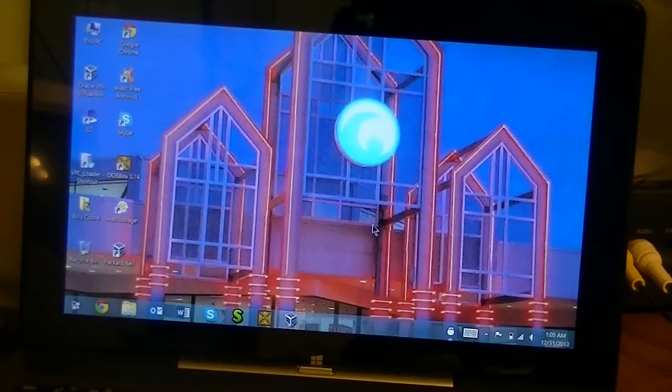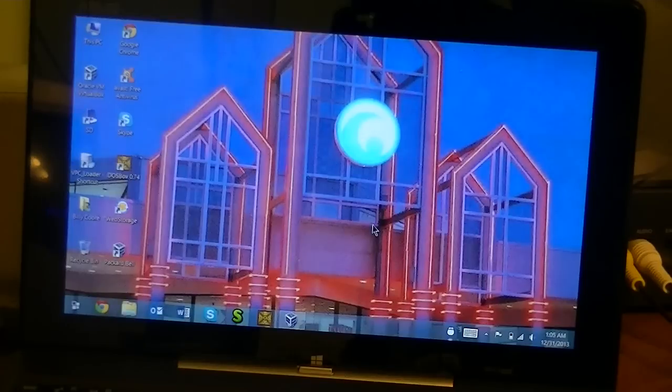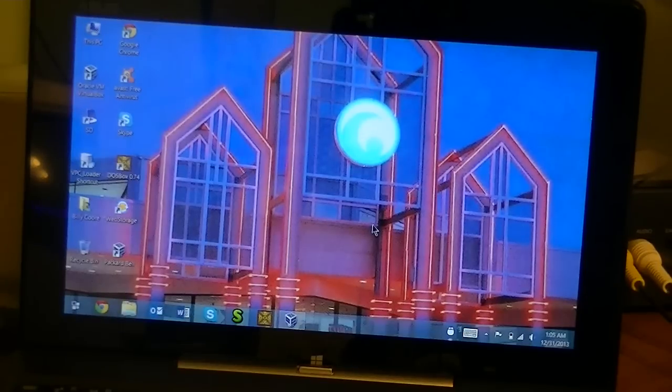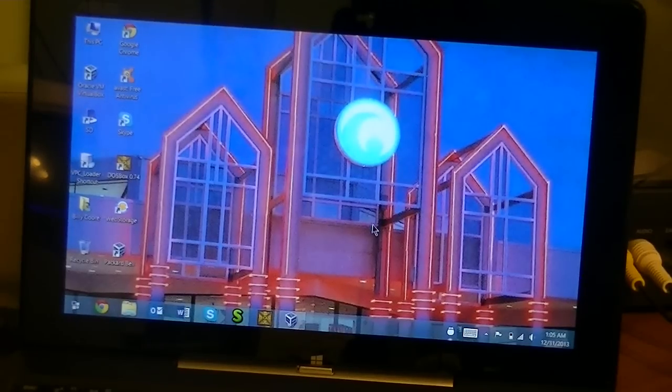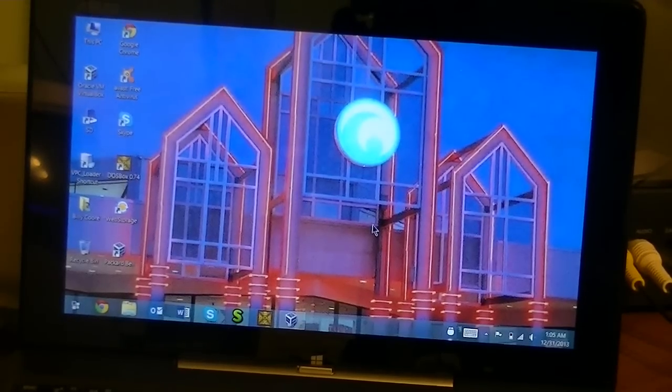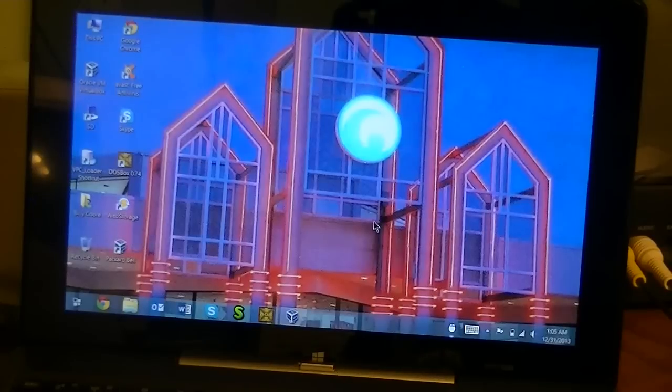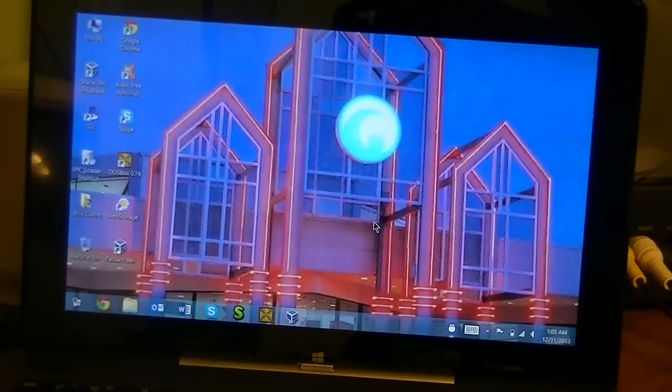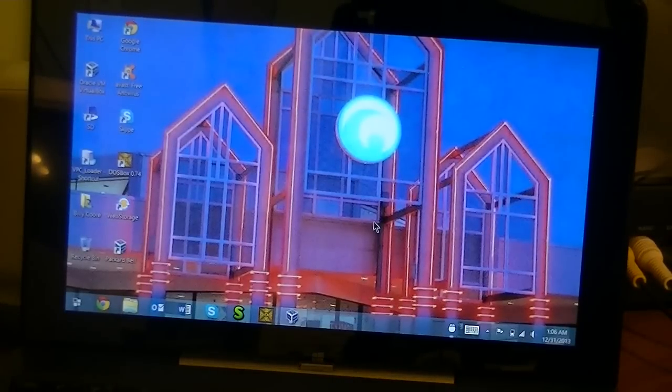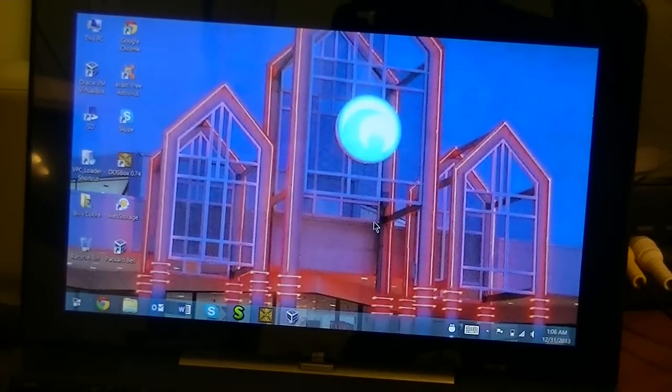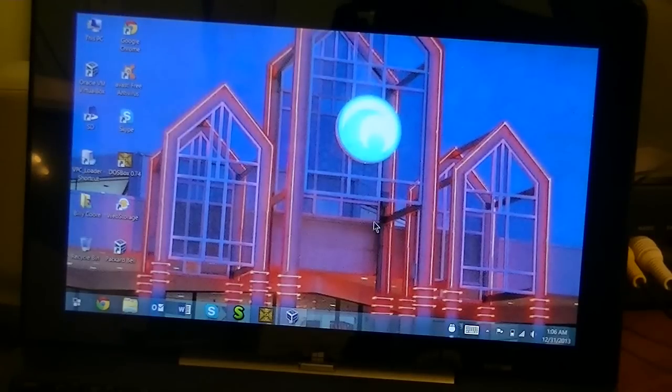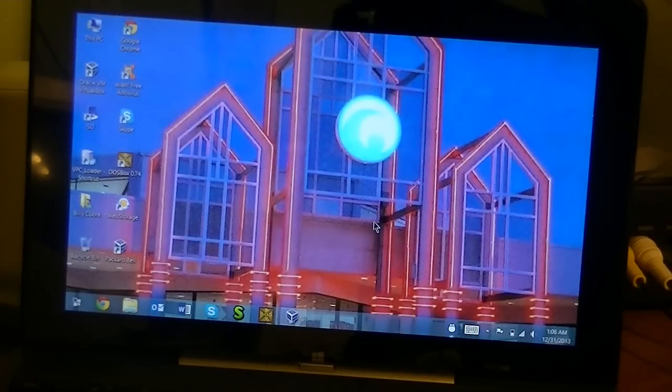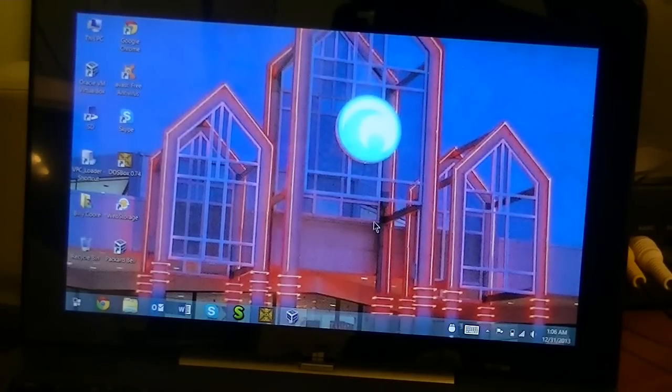But what you are looking at right here is a little subject I thought would make a good final 2013 video. It's my Asus Transformer Book T100 that I got for Christmas last week.